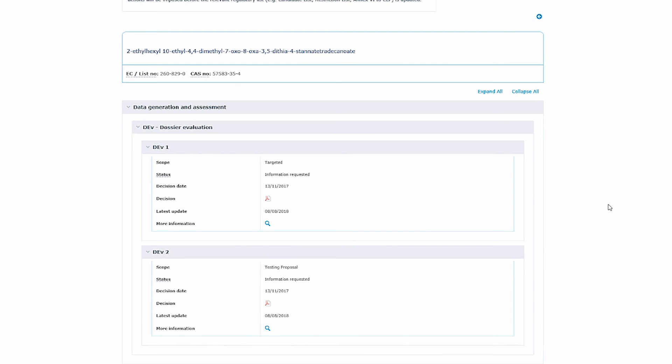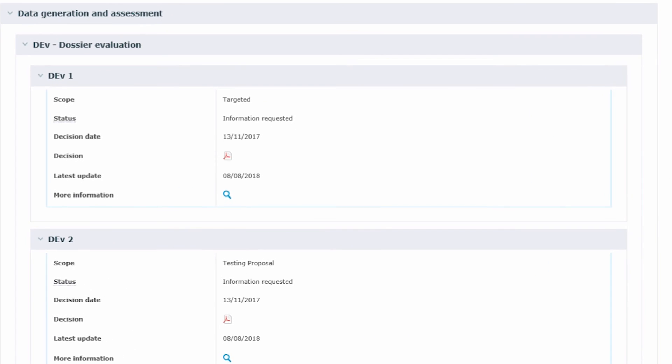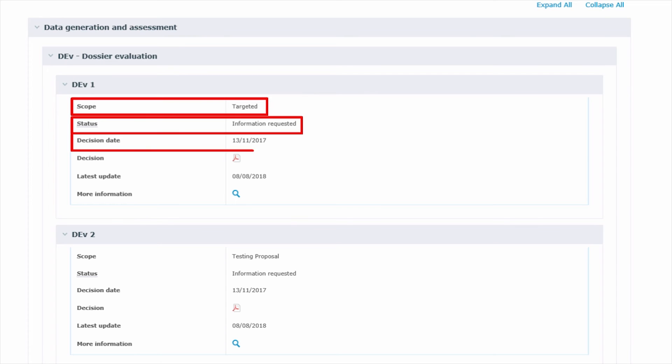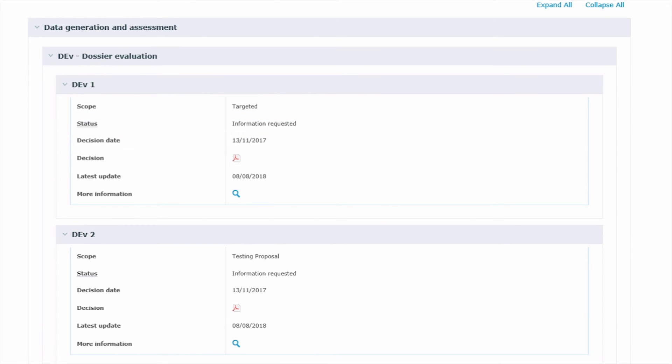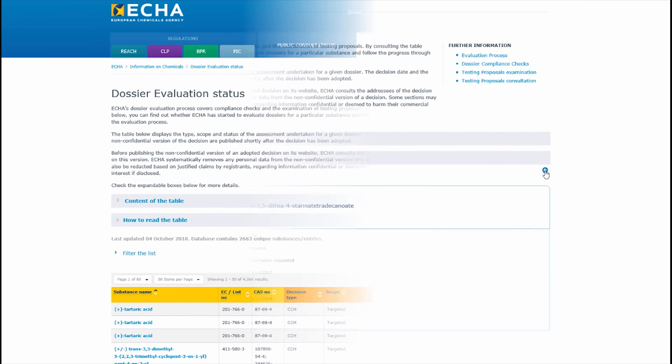Now let's take a closer look at dossier evaluation. Here you get a short summary including the scope, status and decision date. You can also find the decision as a PDF document. By clicking on the magnifying glass you get that substance specific entry of the dossier evaluation status list on our website. The back arrow brings you to the full dossier evaluation status list.